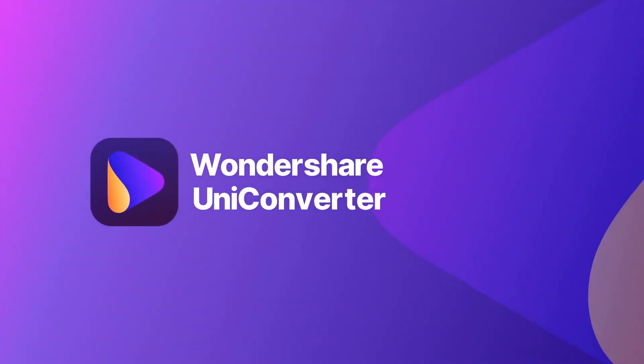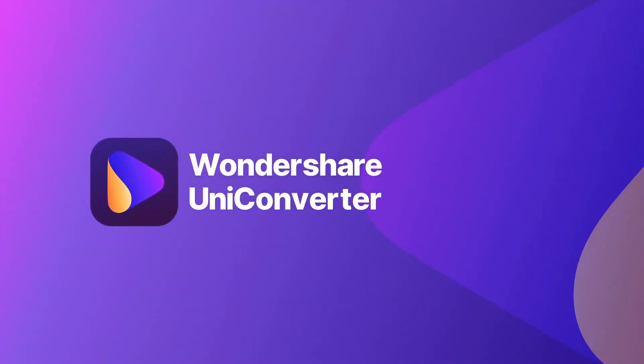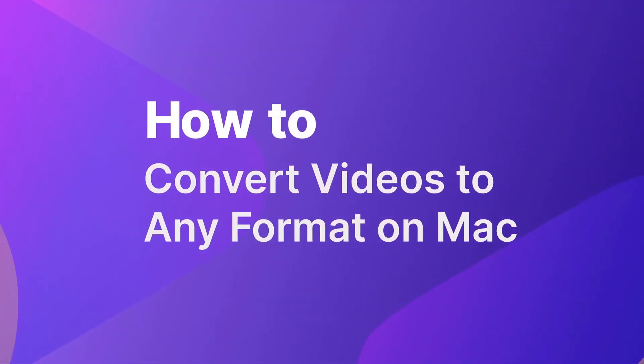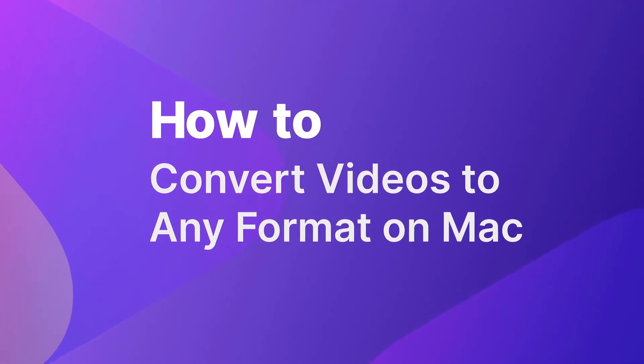Welcome to the guide for how to convert videos to any format on Mac with Wondershare UniConverter version 12.